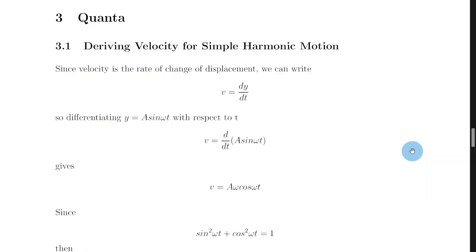Hey folks, welcome to the fourth in a series of seven videos where we look at the derivations you need to know for the advanced higher physics exam. In this video we're going to look at how to derive an expression for the velocity of an object undergoing SHM, i.e. simple harmonic motion. This is from the quanta topic. So let's get started.